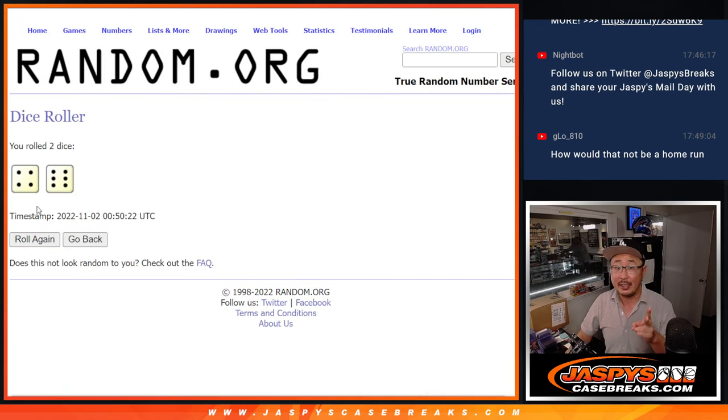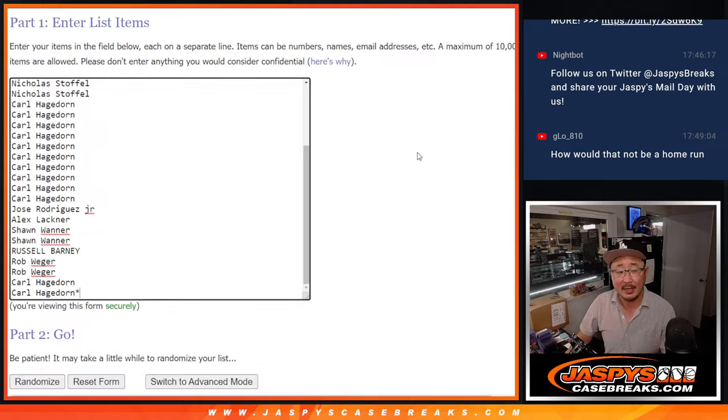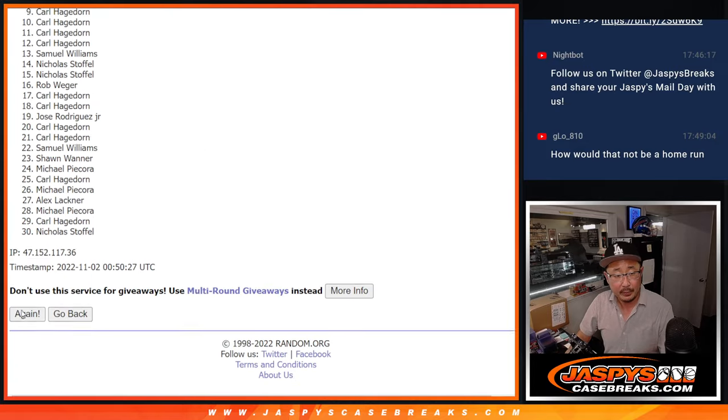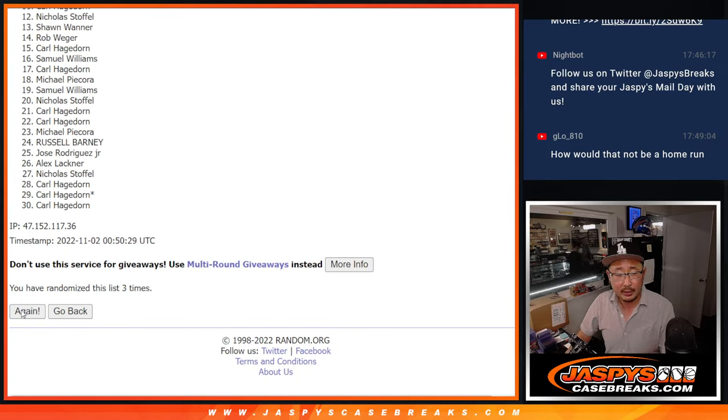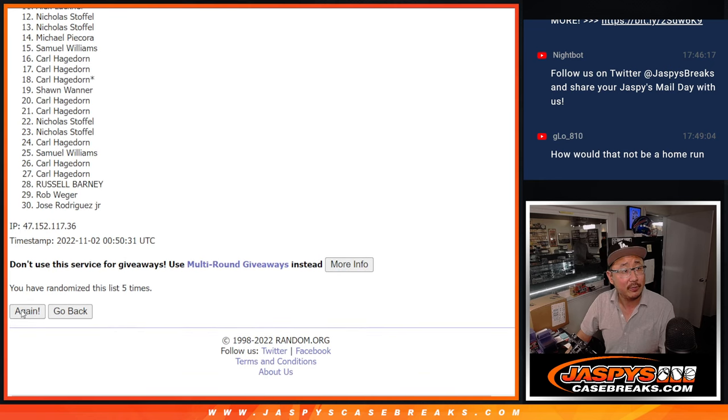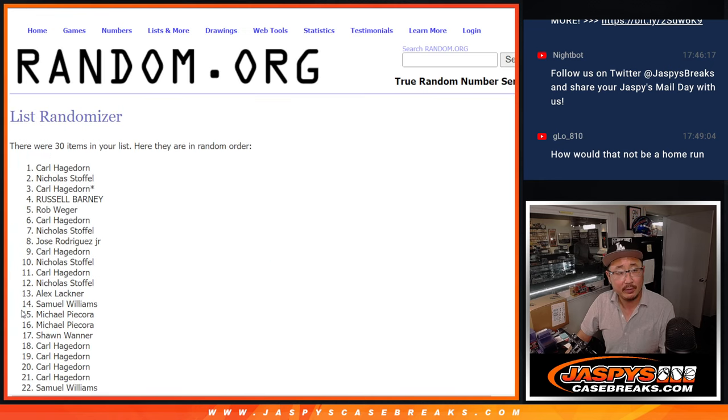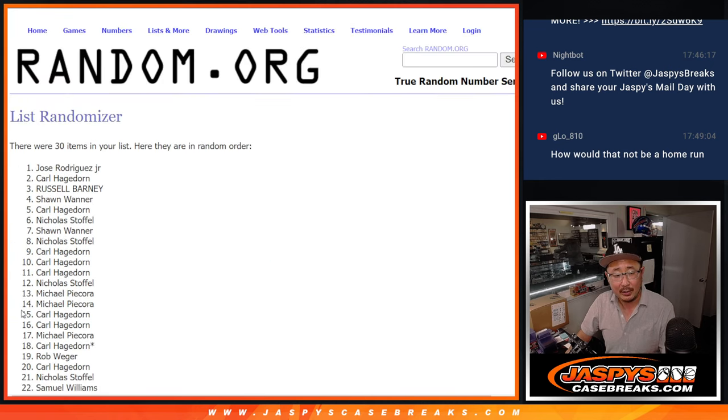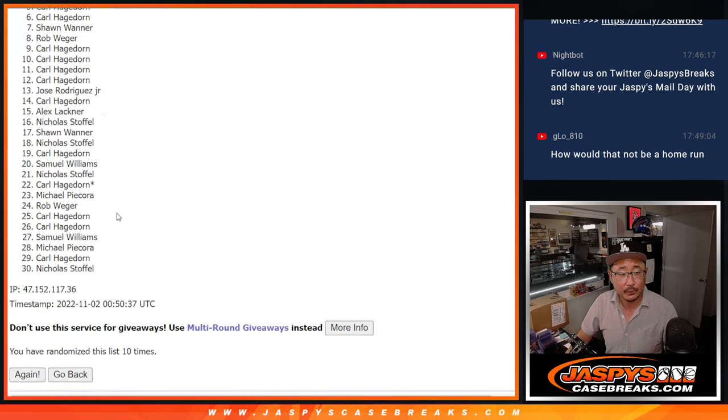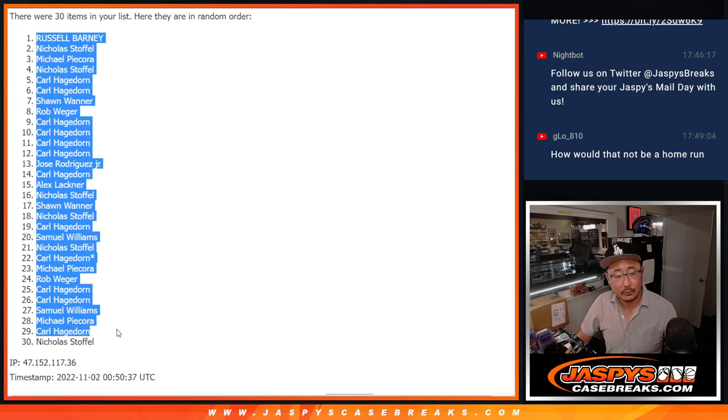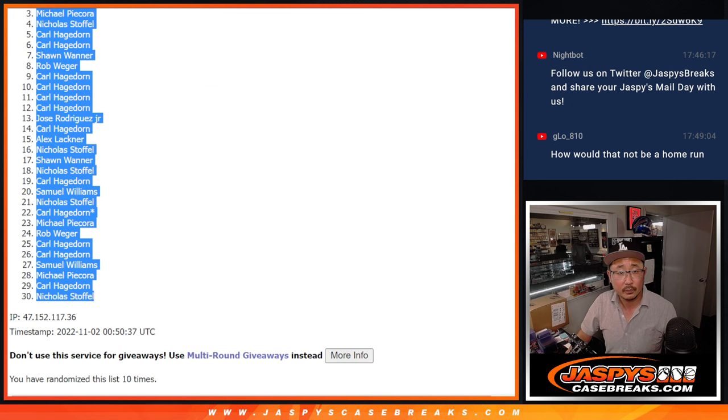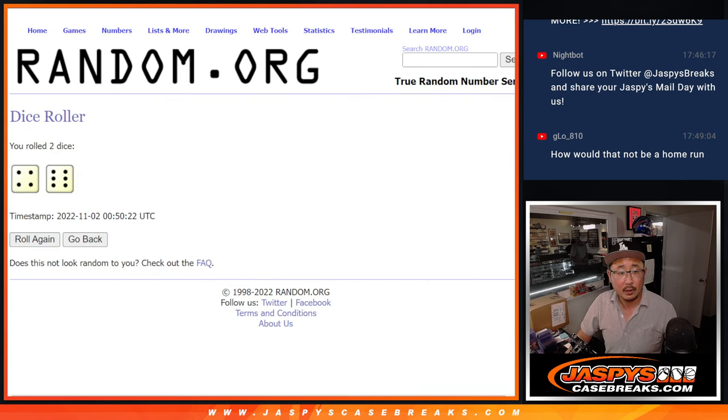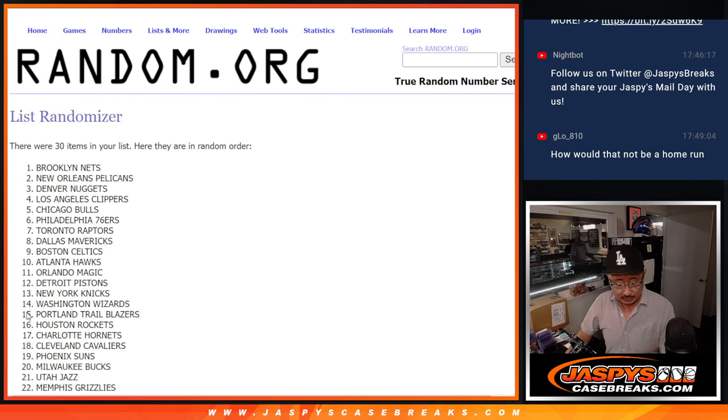With the first dice roll, second dice roll will be for the giveaway partner. For the break, four and a six, ten times. Counting one through ten. Four and a six, ten times for the teams.